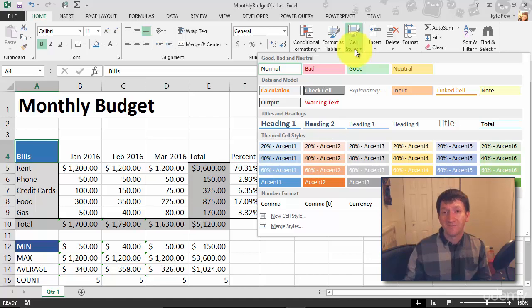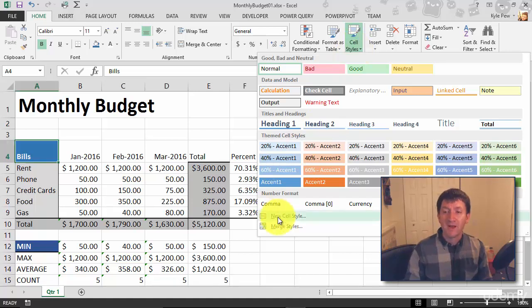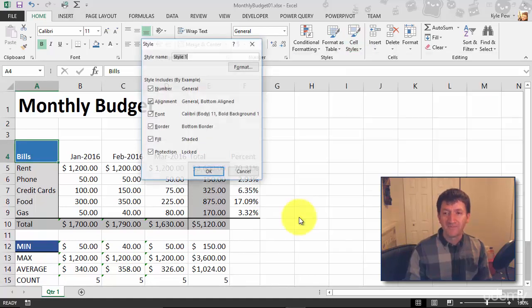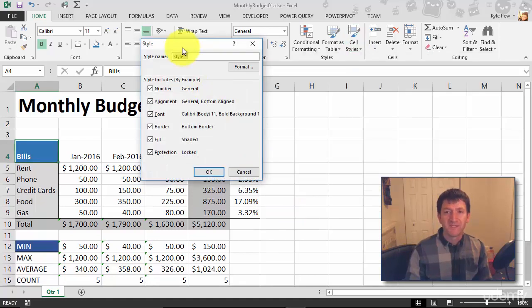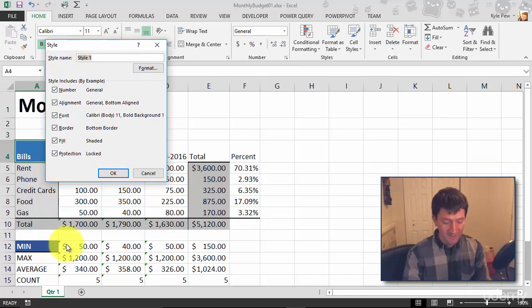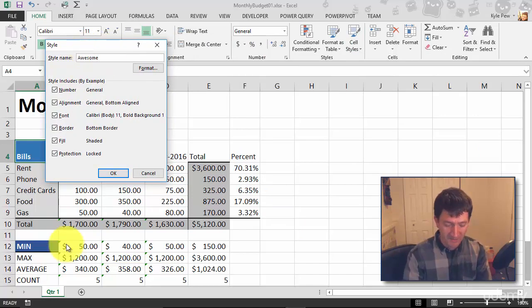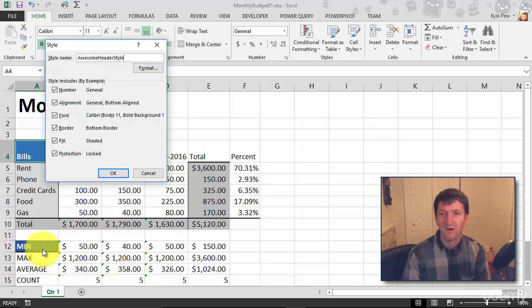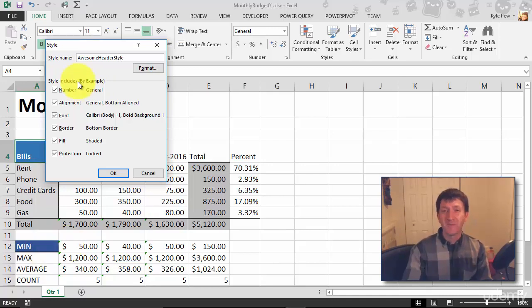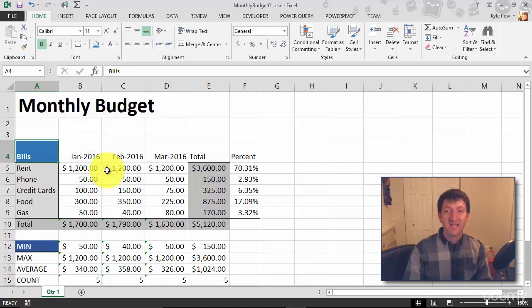But what I'd like to do here is create my own cell style, so I'm gonna go to New Cell Style. This opens up my Style dialog box and I'm gonna give it a name. This is gonna be my Awesome Header Style, super awesome. So I gave it a name and that's all I'm gonna do here. I'm gonna hit OK and I've now created a style that I can reuse.